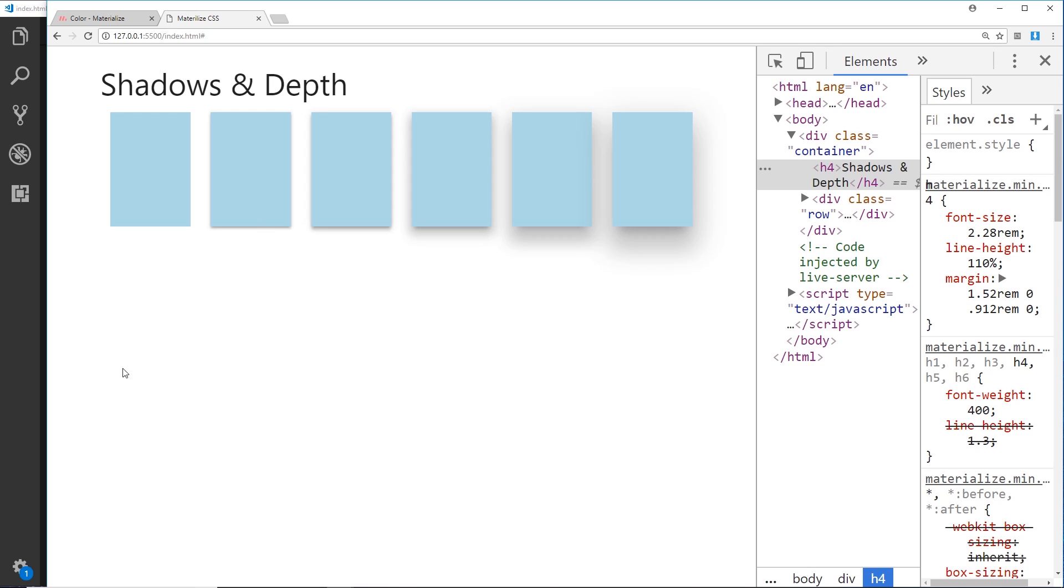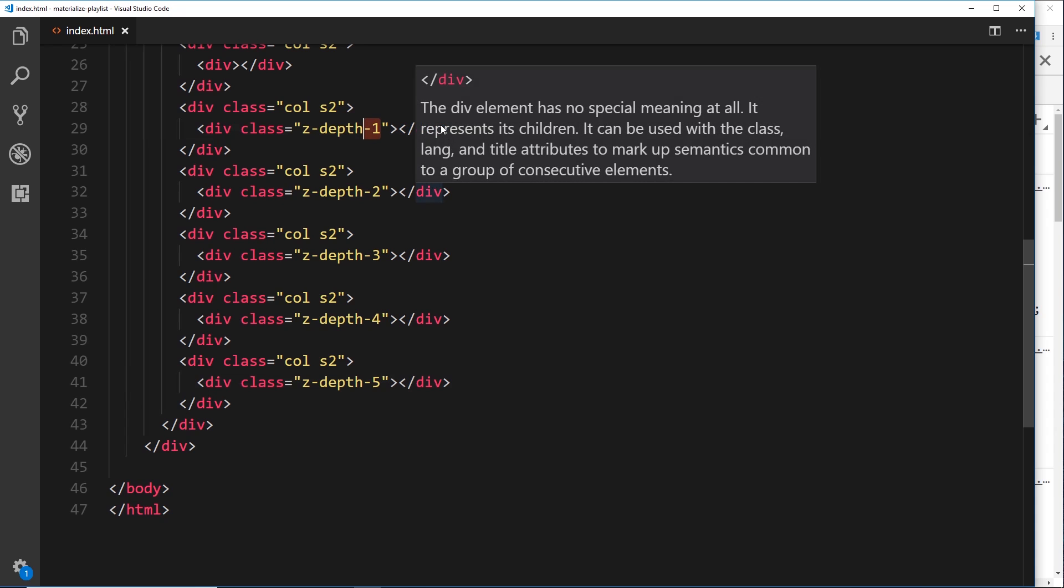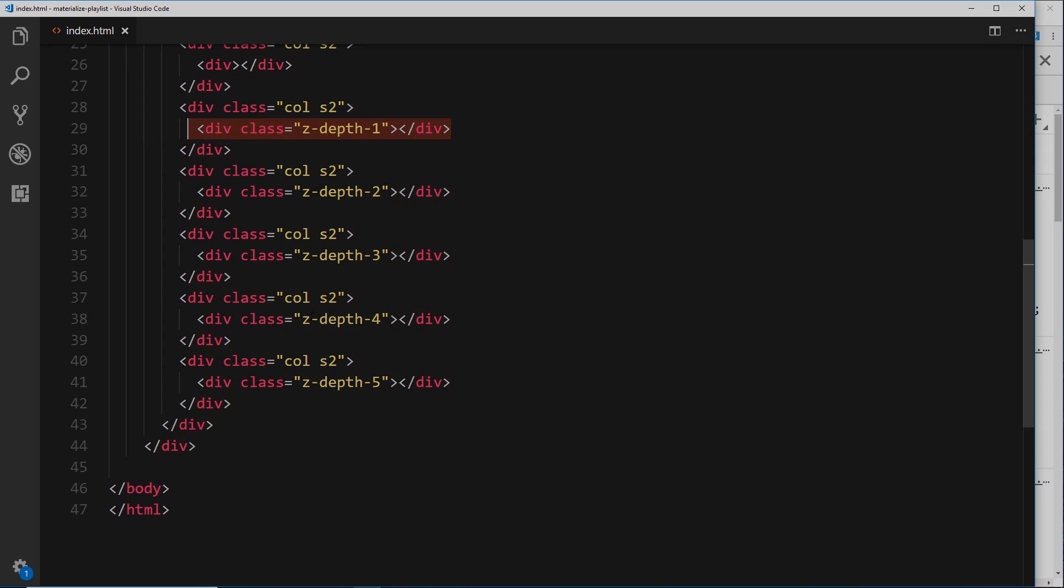But there we go—that's how we use them if you do want to use them. Z-depth, then the strength of the depth on the element that you want to give a bit of depth to.